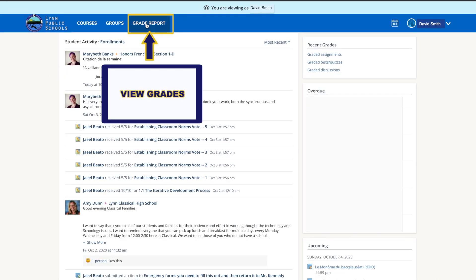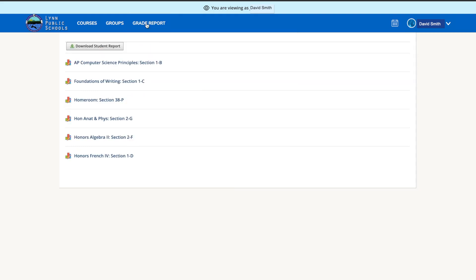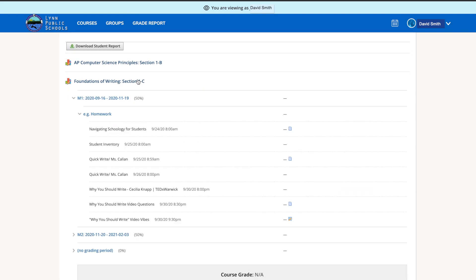At the top of the screen is the Grade Report tab. You can review your child's grades for all courses. Of course, parents of elementary students will only see one course.